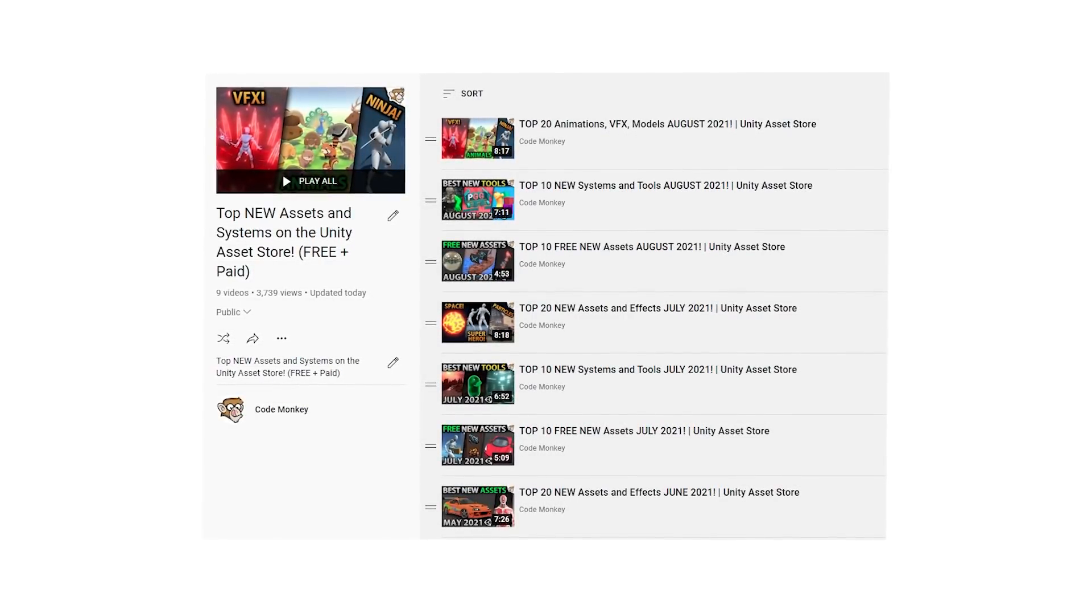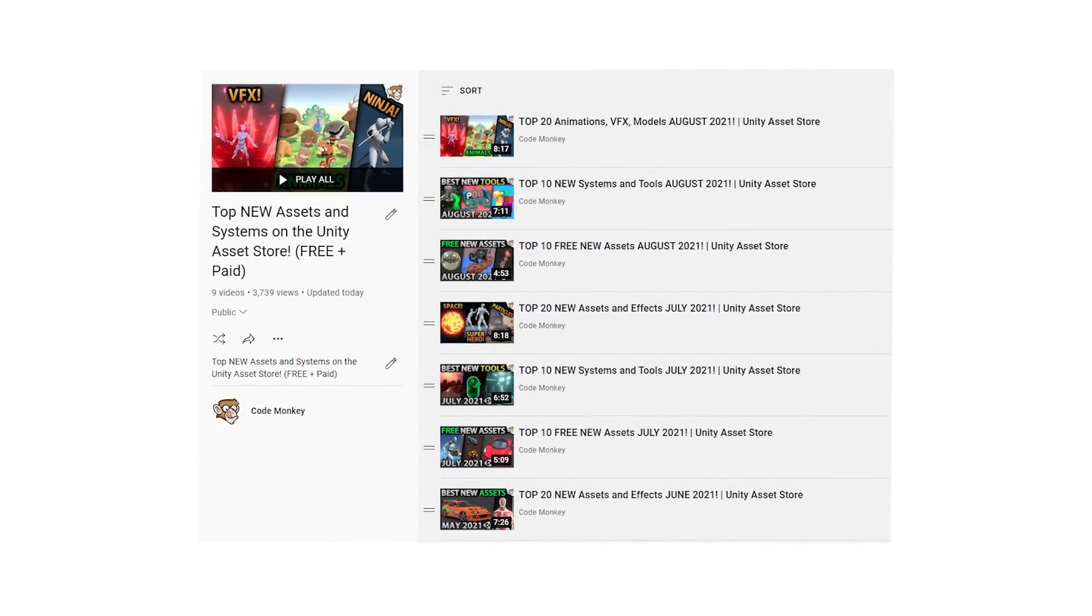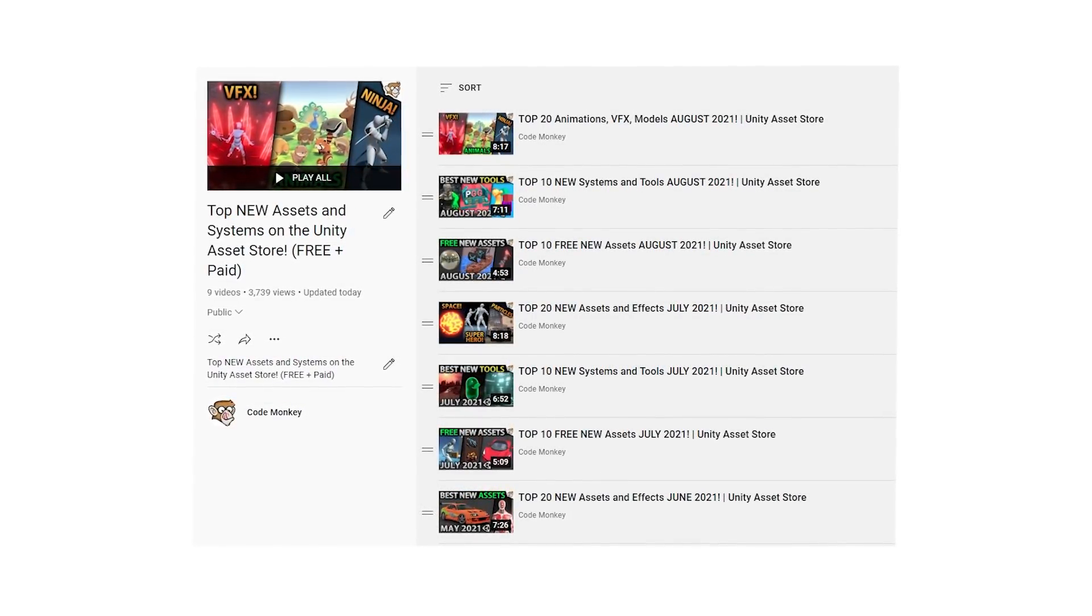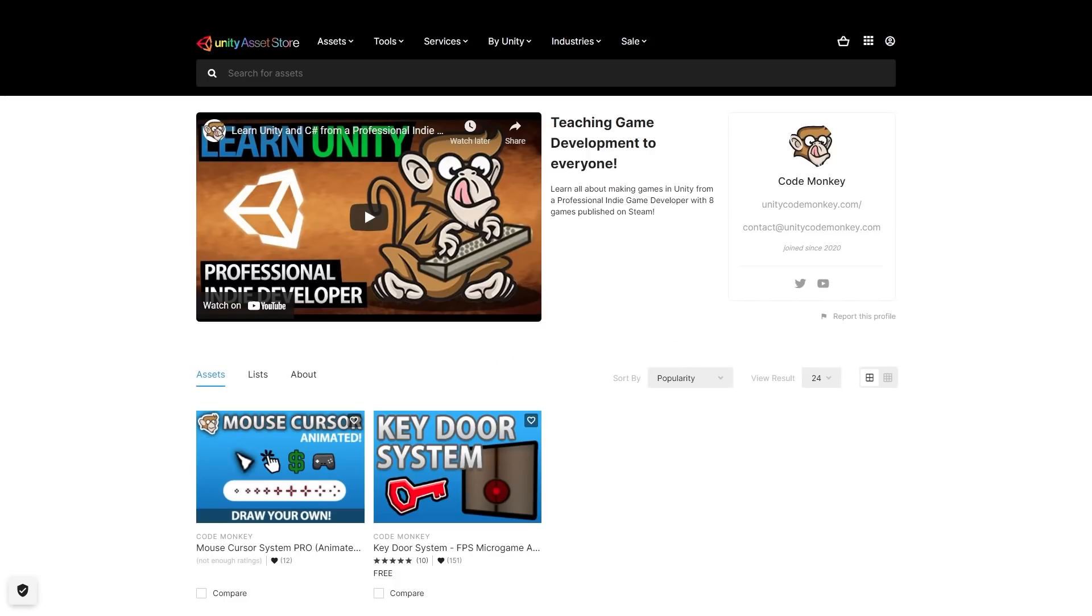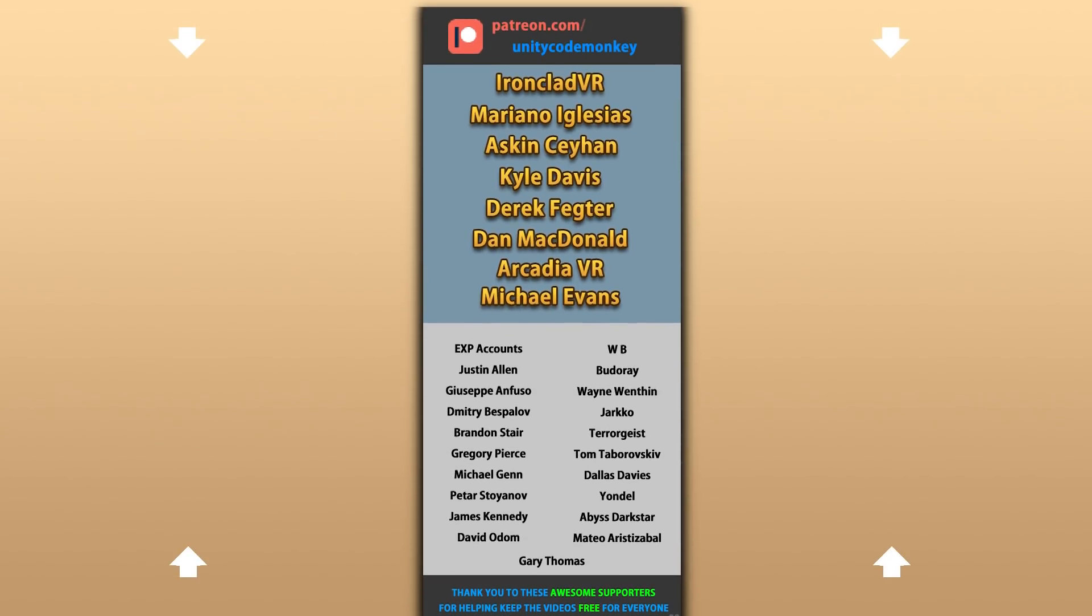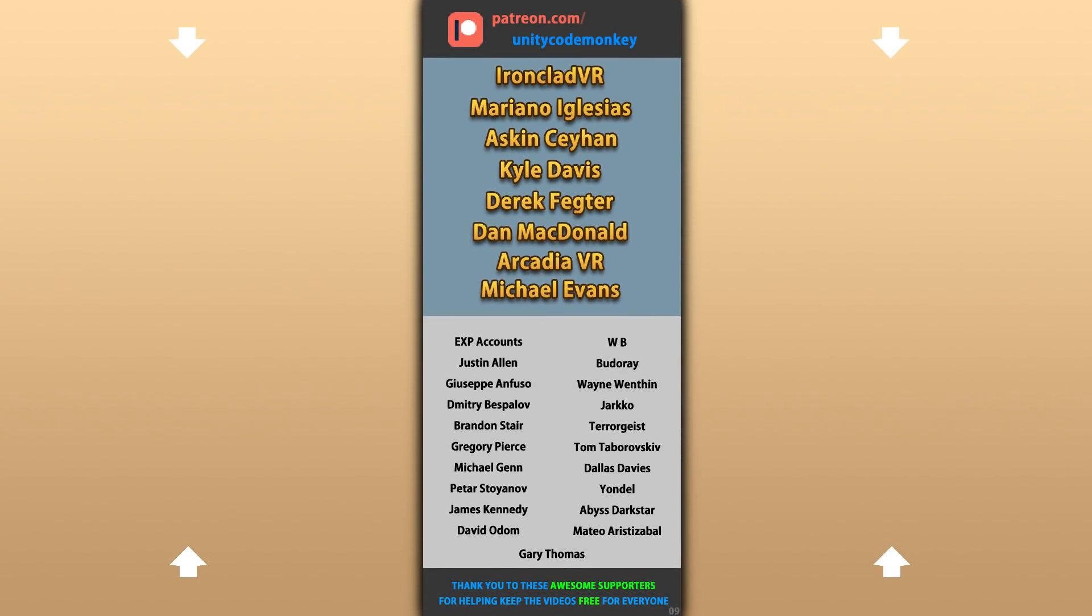Check out the full playlist to see some more lists with free and paid assets, and let me know if you pick up any of these and what you intend to do with them. Also, check out my own free and paid assets on the store. Alright, hope that's useful, check out these videos to learn some more, thanks to these awesome Patreon supporters for making these videos possible, thank you for watching and I'll see you next time!